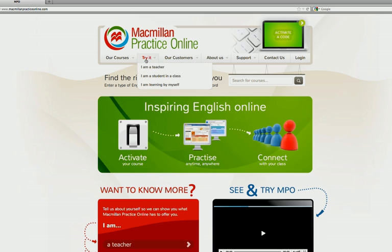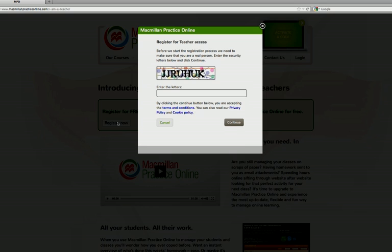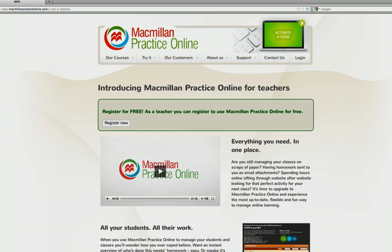Signing up as a teacher only takes a minute and it's completely free. Once you've registered your details you're ready to log in and go.